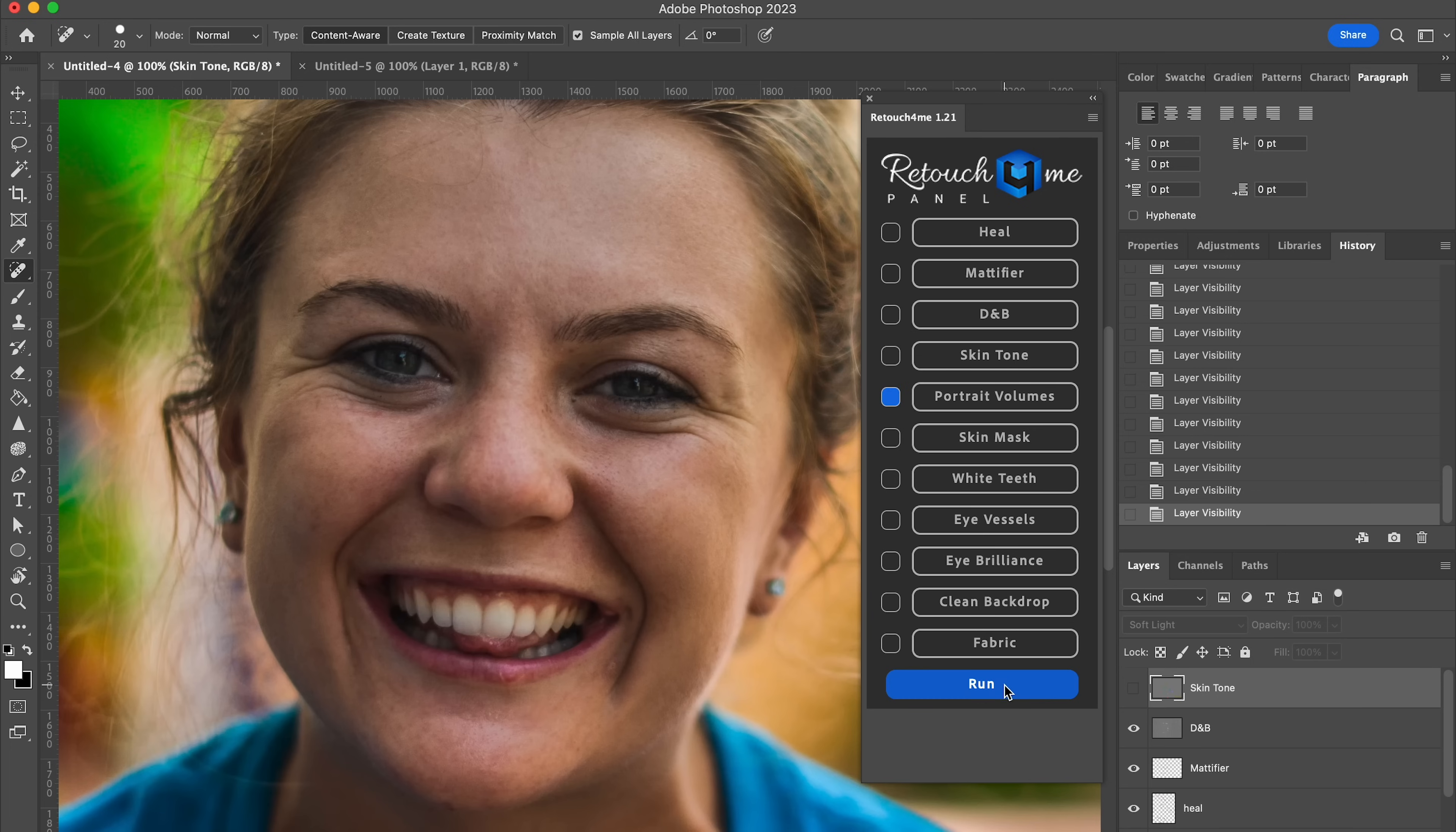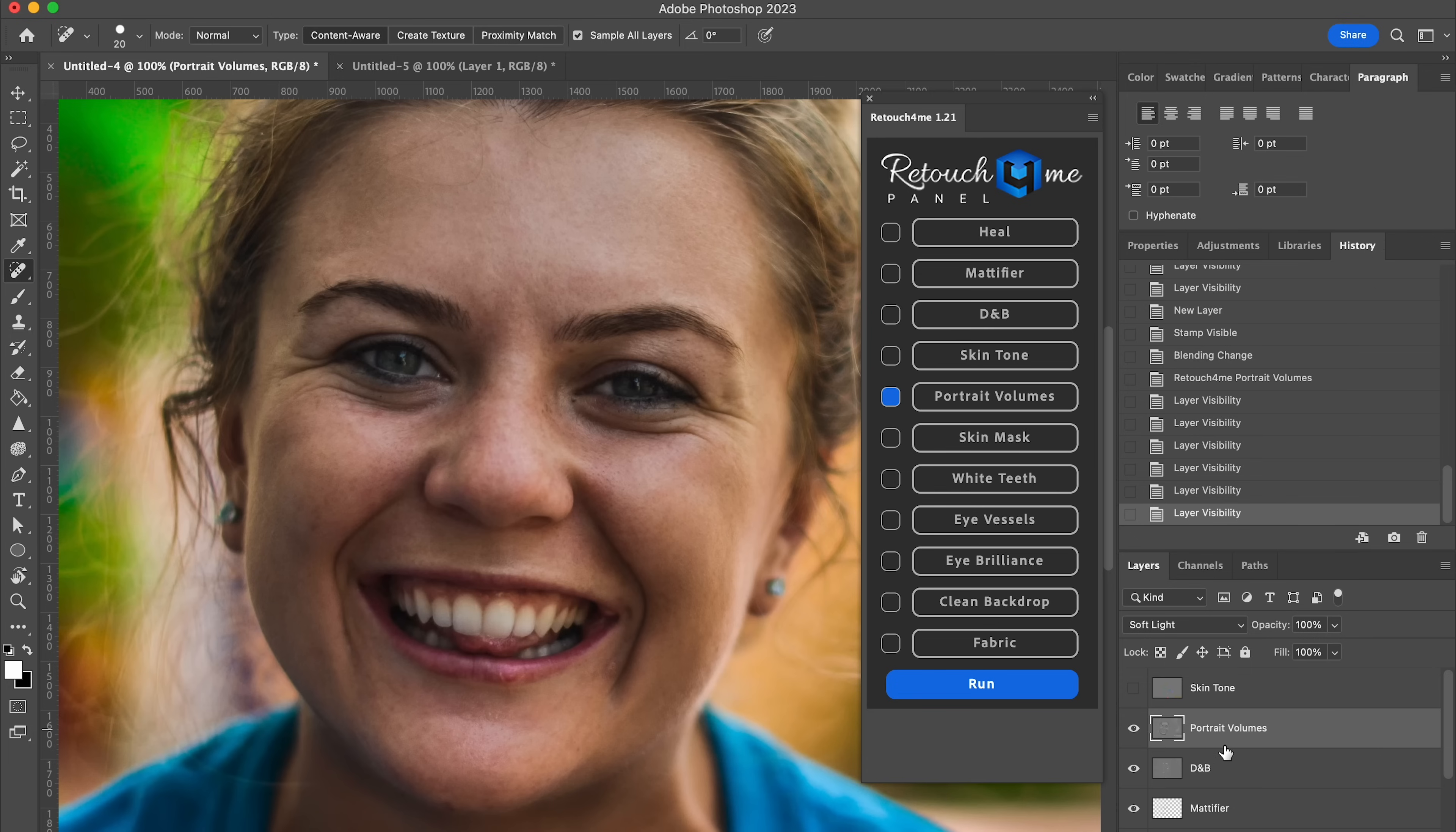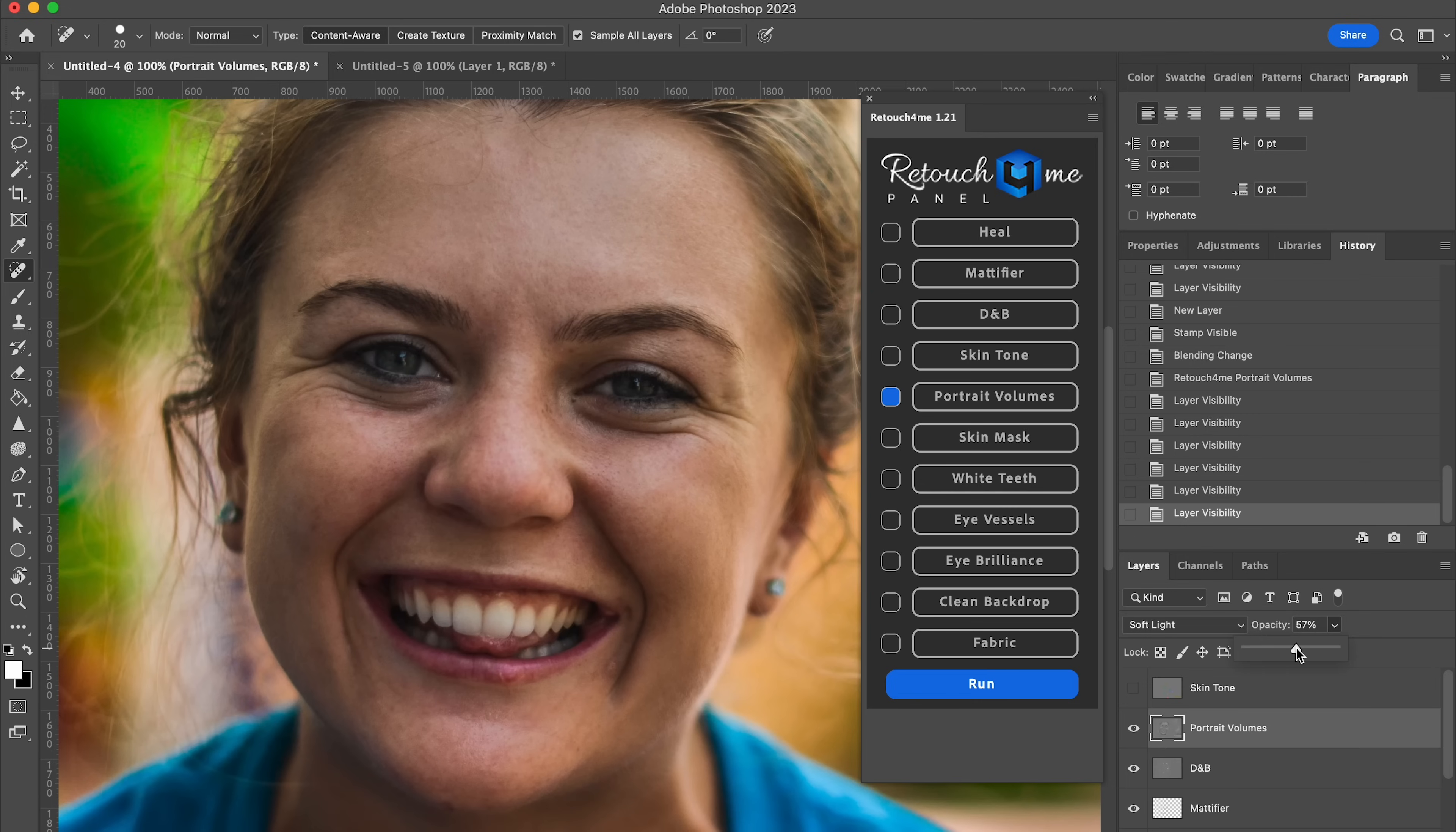Next up, portrait volumes. Before, after, before, after, before, after. Again, this one again feels kind of like dodging and burning. It's adding a little bit of contour to her face. And of course, I think it's gone a little bit too heavy-handed. So we're just going to add a little bit of opacity here to add some interest to the shot without making her look like a space alien.